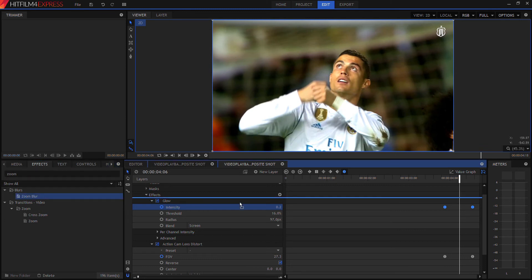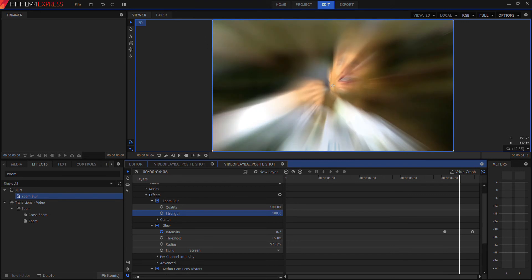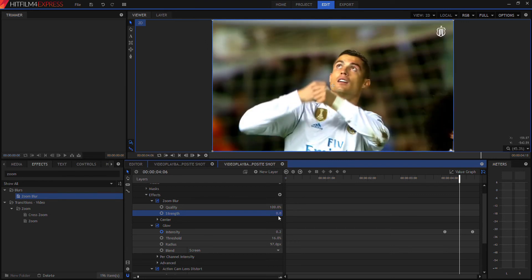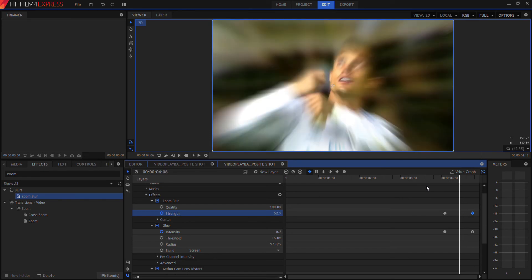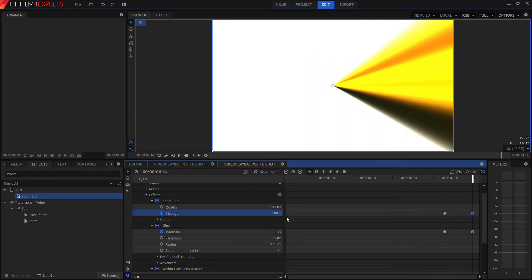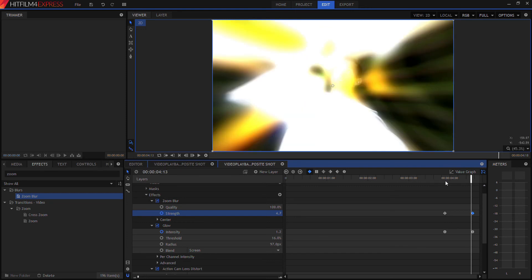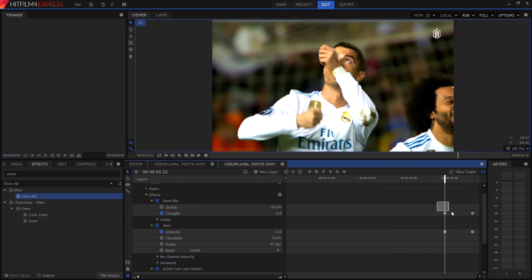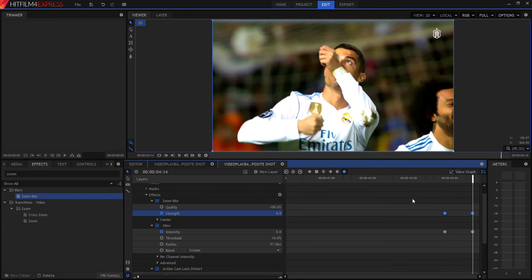The last part of the effect is the blur. Go into 'Zoom Blur,' which is right here, and drag it onto the effects as well. Turning up zoom blur changes how the image looks. Start at zero, go to where the animation begins and set a keyframe, then go to where the animation ends and set another keyframe. Lower it to a reasonable amount, then select both keyframes and apply the same smooth value graph curve we used before.